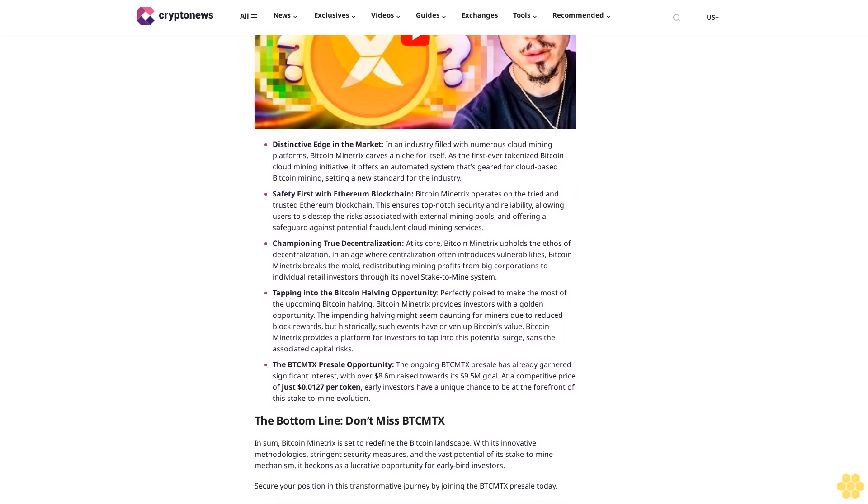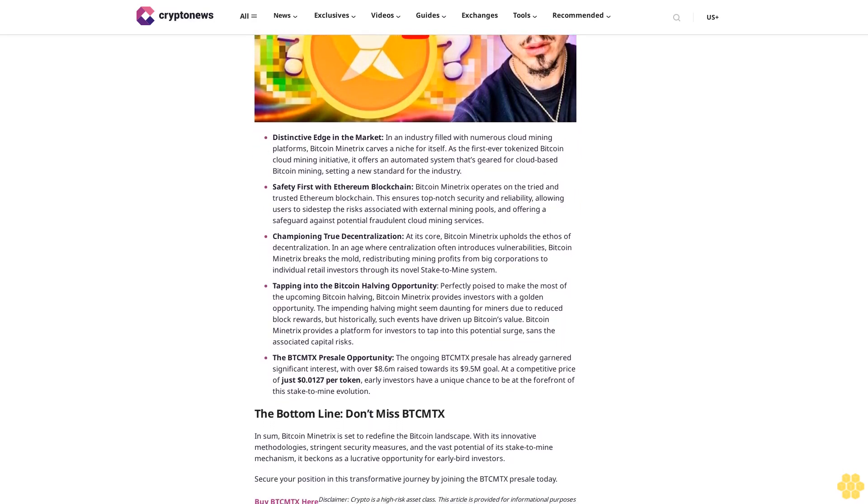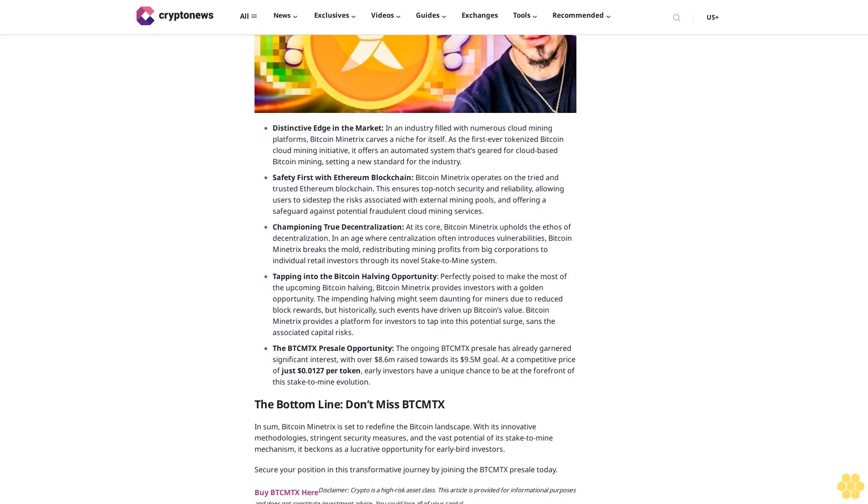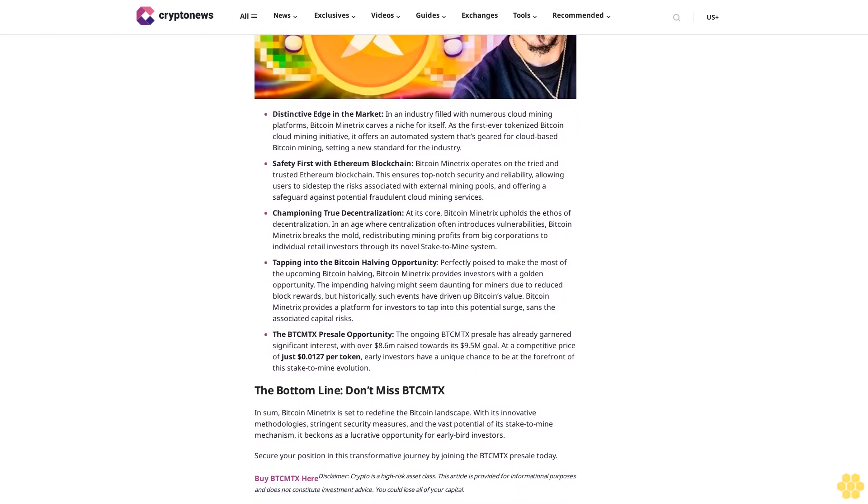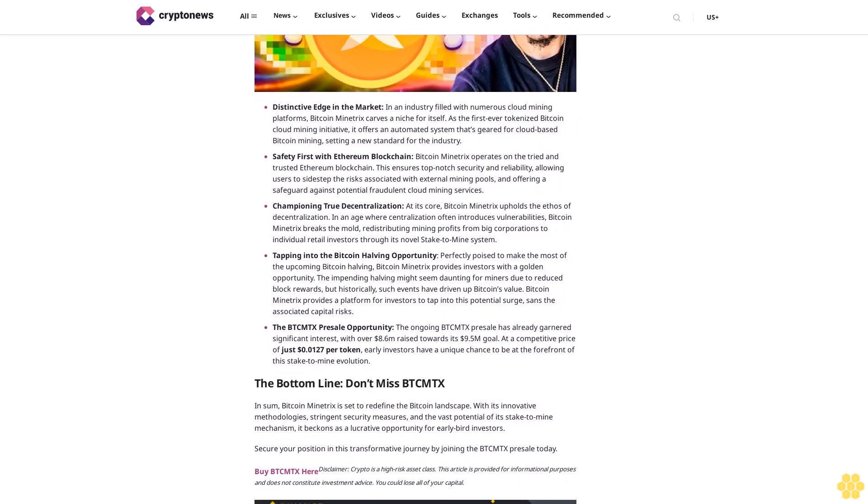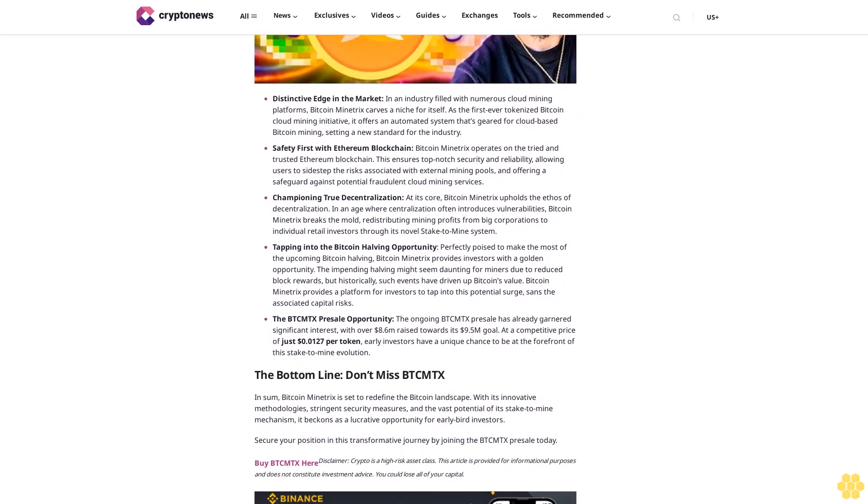$9 million in the crosshairs: Bitcoin Minetrix surges past $8.6 million, poised to outperform SUI price analysis.